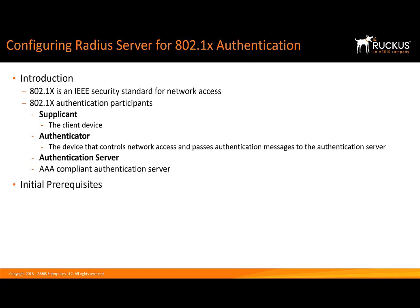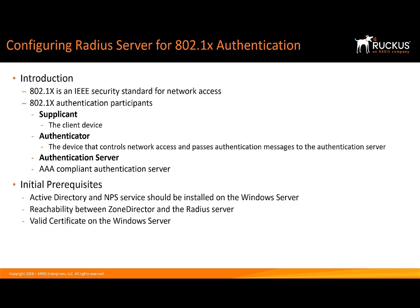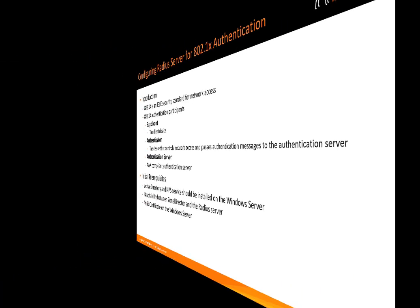Some prerequisites we need to talk about. Active Directory and the network policy server needs to be installed on Windows Server and the service needs to be started. We need to have reachability between ZoneDirector and the RADIUS server. If we're utilizing firewalls or access lists for filtering, we'll need to double check this piece. Last, Windows Server, we just need to verify that we do have a valid certificate installed on it.